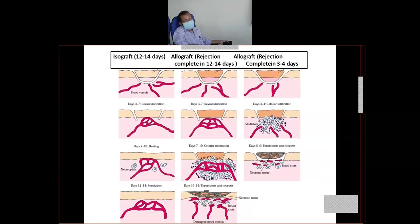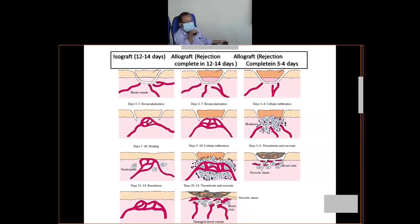The middle column shows allograft rejection. Here, up to three to seven days, vascularization occurs and the graft persists. But once vascularization occurs, it carries all inflammatory cells — lymphocytes, neutrophils, macrophages, monocytes — which are non-specific inflammatory cells. They cause initiation of inflammation, leading to massive necrosis, and ultimately the graft is rejected. So the middle one is the allograft rejection.